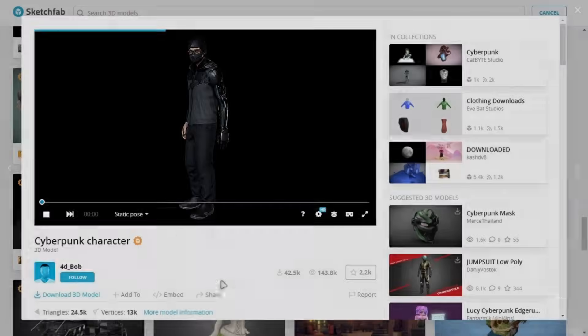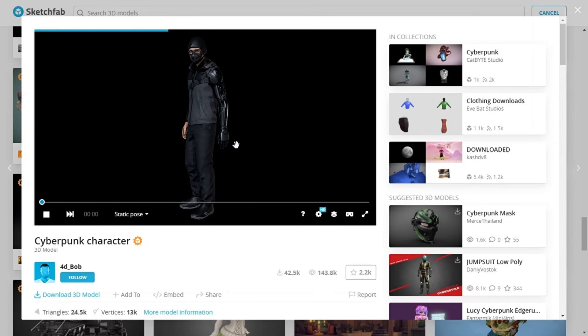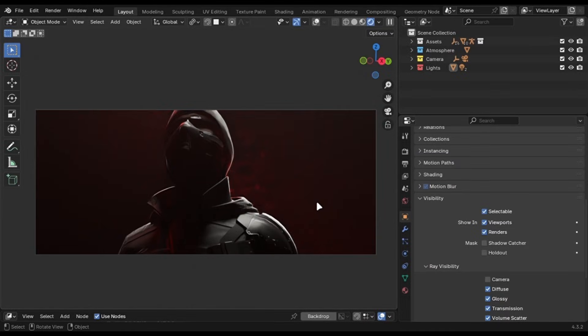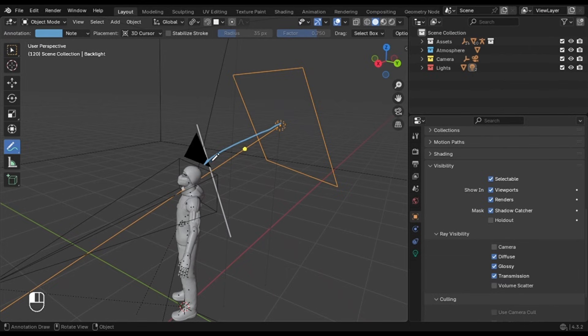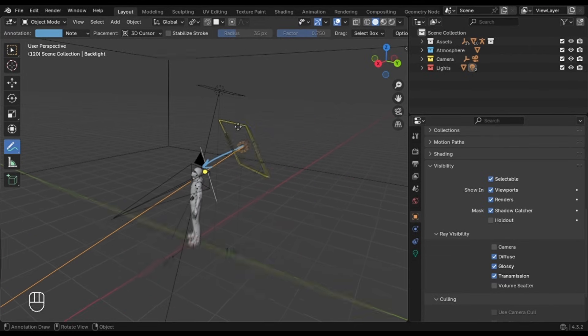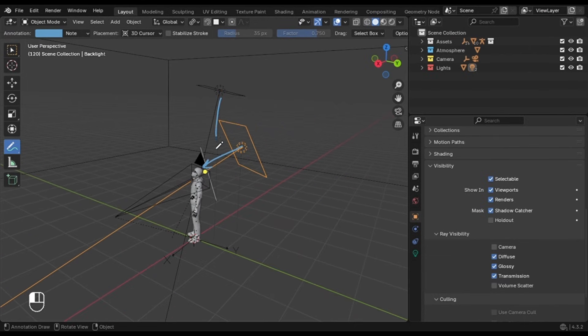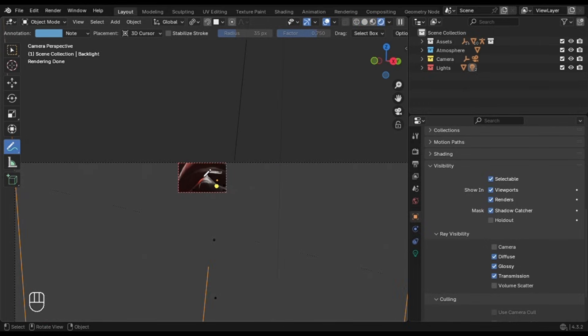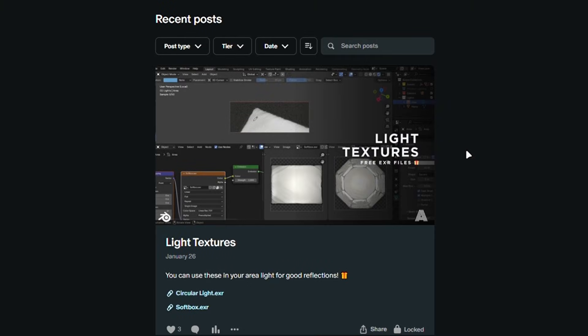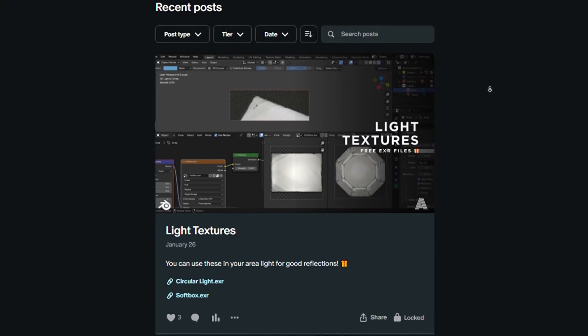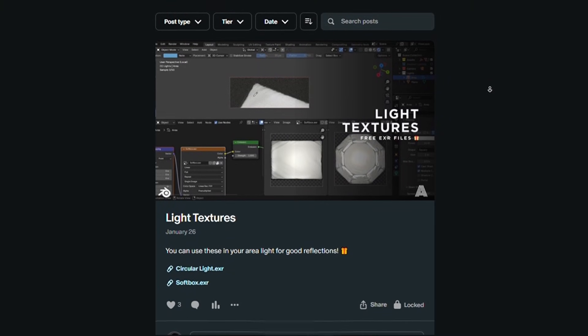I will be using this model for this example. I have again used the same technique with two area lights. One at the back which creates these highlights and one at the top which adds some light on the main subject. About the light texture that I was talking about earlier, area lights are sharp and they don't look good in the reflections, so I have used textures like these to create some shapes in the reflections. You can get these for free on my Patreon.